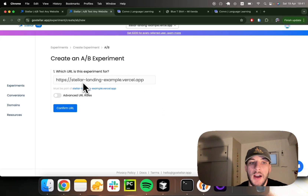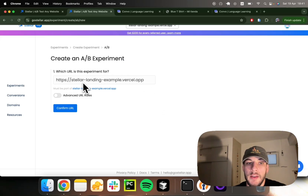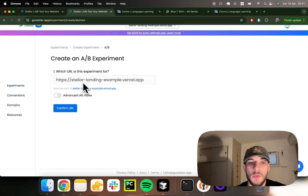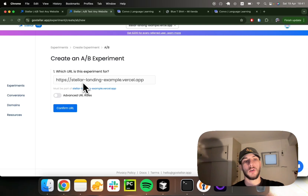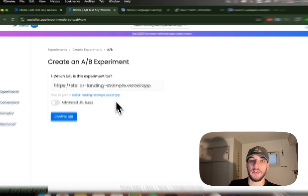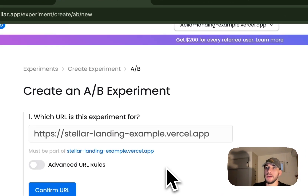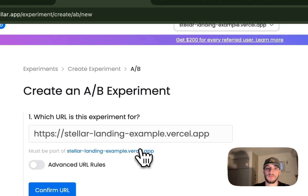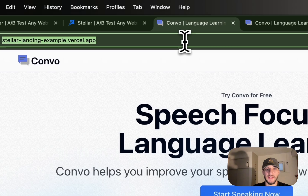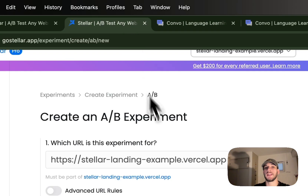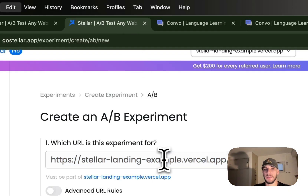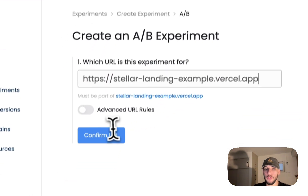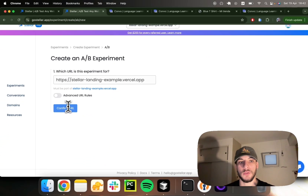Let's take some minutes to understand how we can target pages with specific URL rules. For most scenarios where you'll be setting up an experiment on a specific landing page, you can just provide the static URL for that landing page, as we've done right here, confirm the URL, and you're good to go.